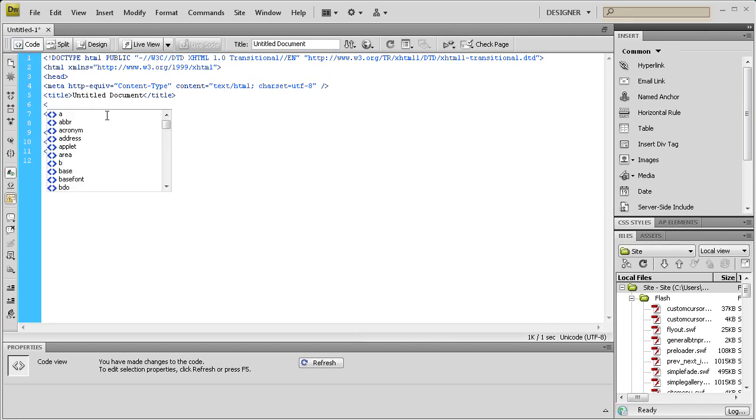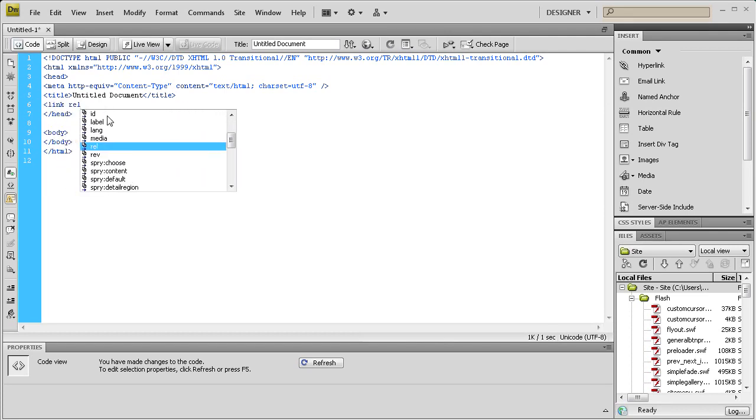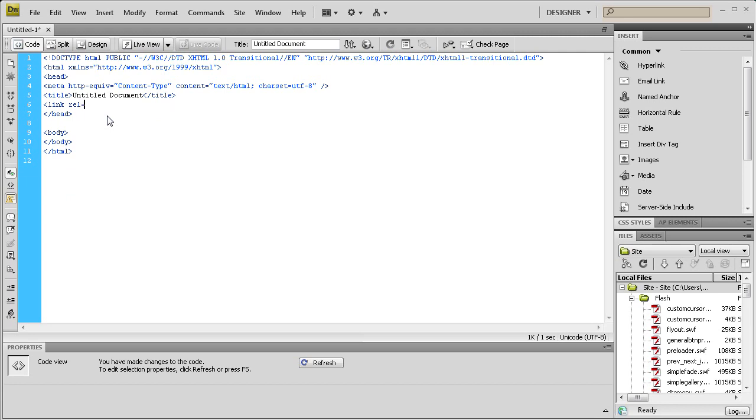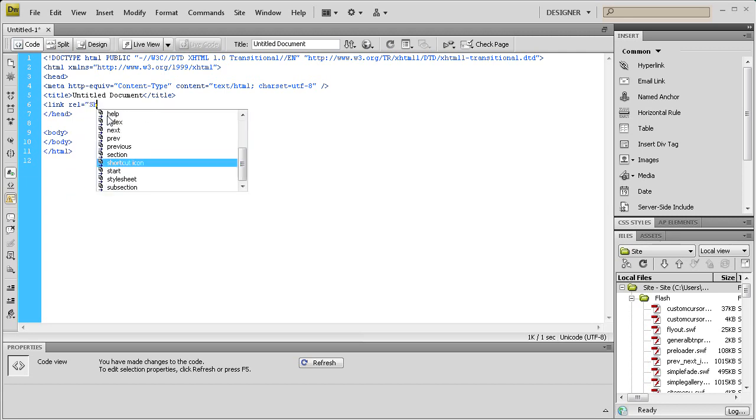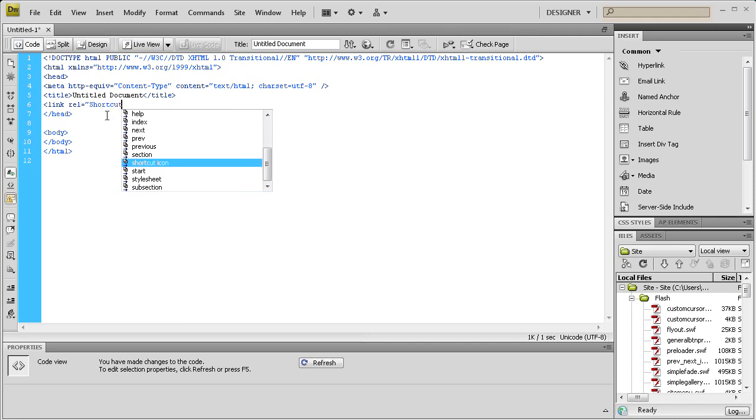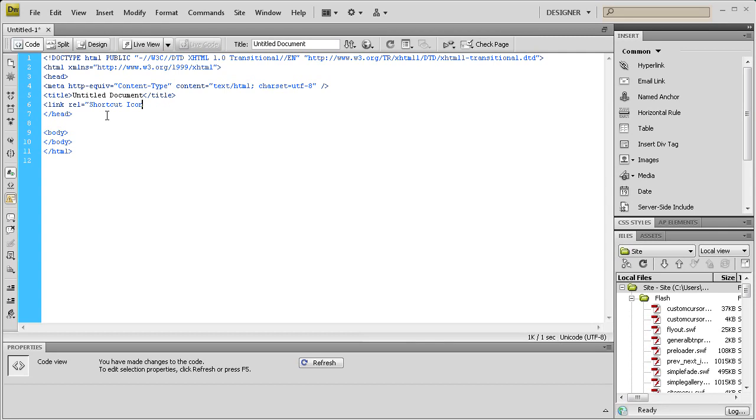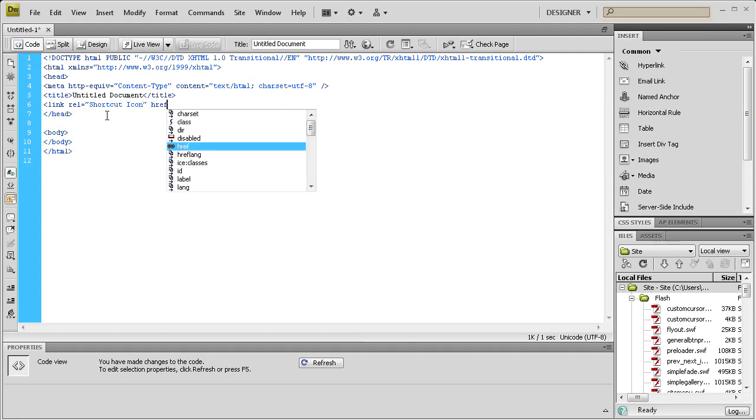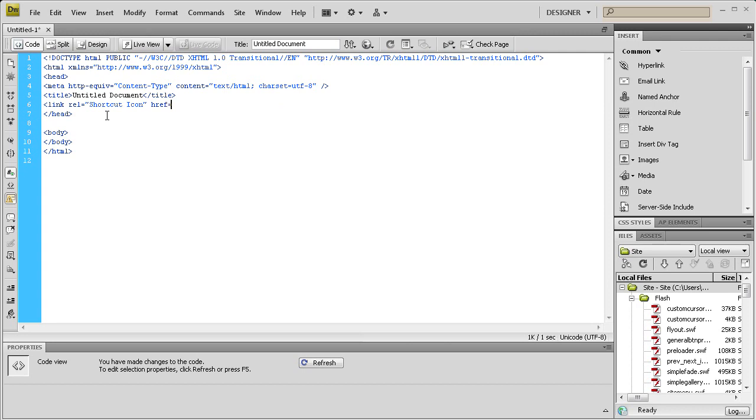We're going to type: open bracket, then link, then rel equals quotes, then shortcut space icon, end quotes, and then space href.